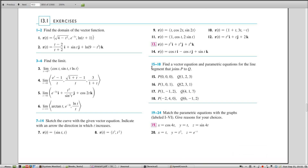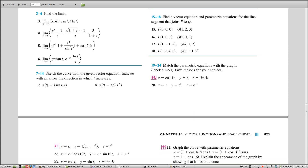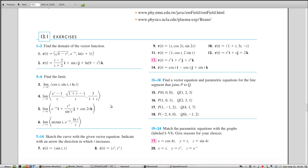Now we're in the section on space curves — the first section of the chapter, so questions are usually straightforward. For finding the domain, take the intersection of the domains of each component. Natural log can't process negative numbers or zero, so for the Z component, T must be greater than −1. Another component requires T ≤ 2. For limits of space curves, compute them component by component, just like one-dimensional limits.